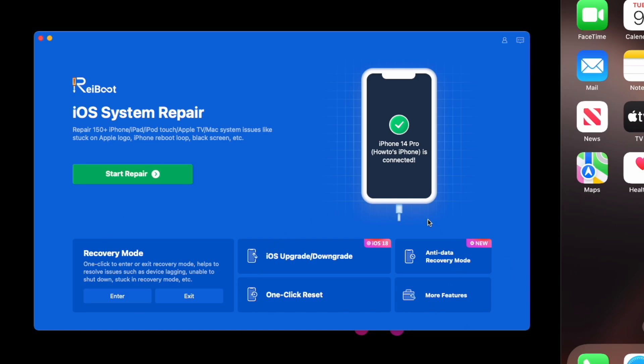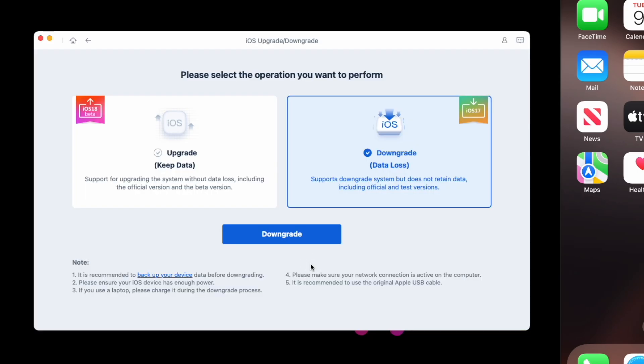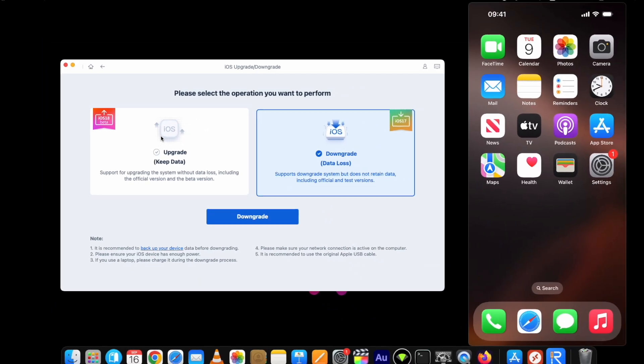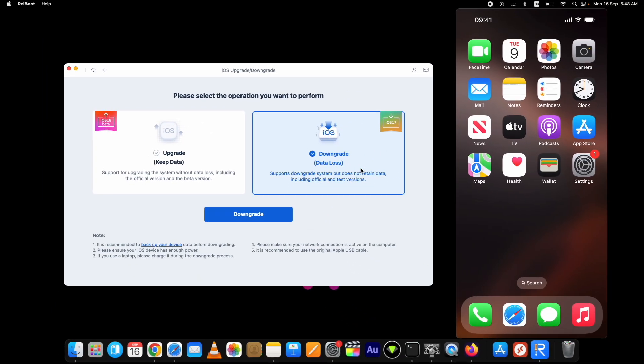For now, we will use it to remove iOS 18 to downgrade. Attach your device to the computer and click on the iOS Downgrade option. On this page, select the downgrade option. As we're downgrading the iOS version, you can use it to upgrade as well.